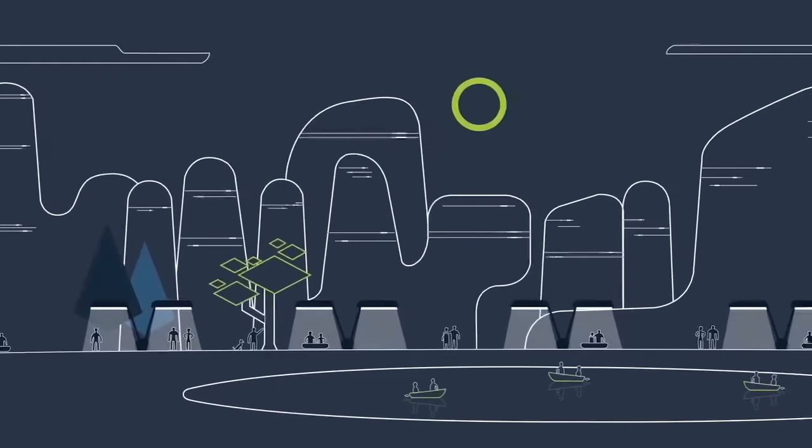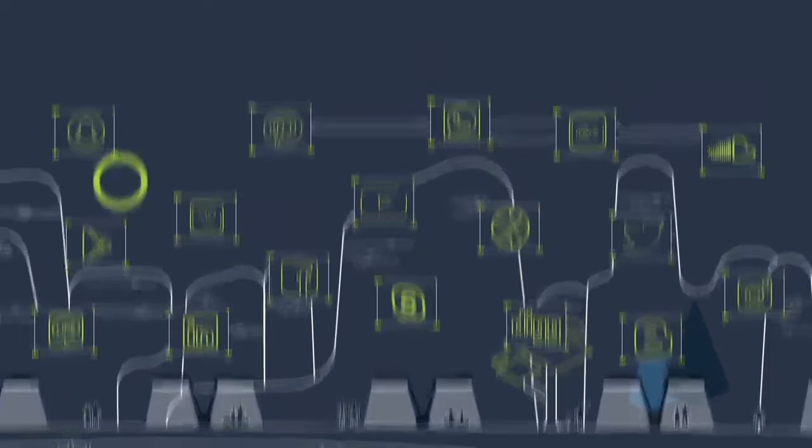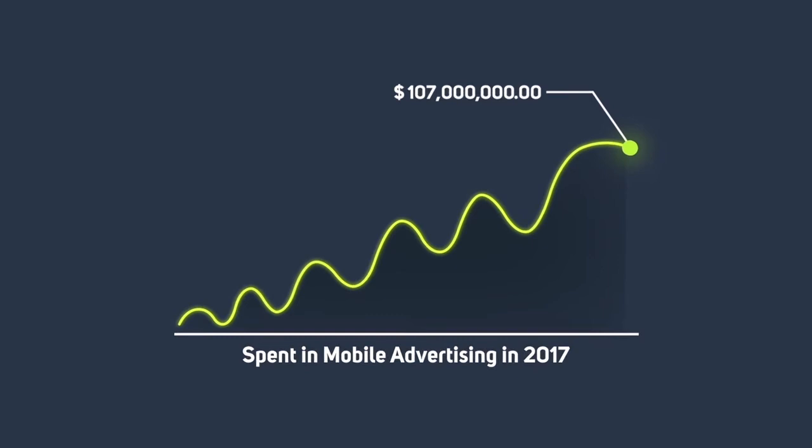For the first time in history, over 4 billion people are connected together through mobile phones daily. Users spend 85% of their time on smartphones and apps. 107 billion dollars was spent in mobile advertising in 2017.